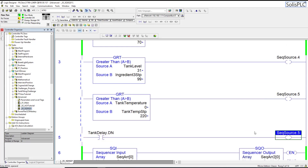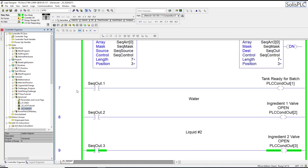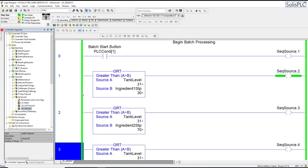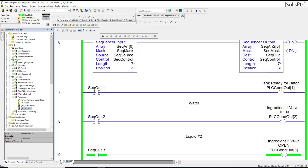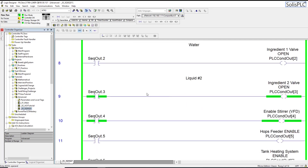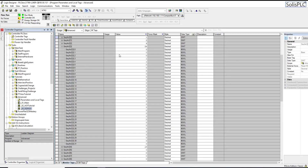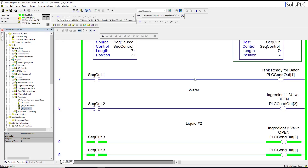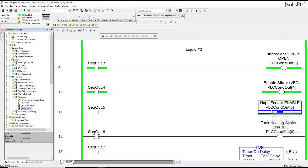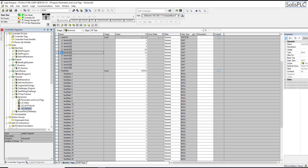We've done quite a bit of setup so we need to go back into the arrays and make sure everything corresponds to what we're doing. We always have one condition on the input side and multiple conditions on the output side. We're currently mixing liquid number two, so let's go into the array. We need to add the next feeder but we also need to keep stirring.